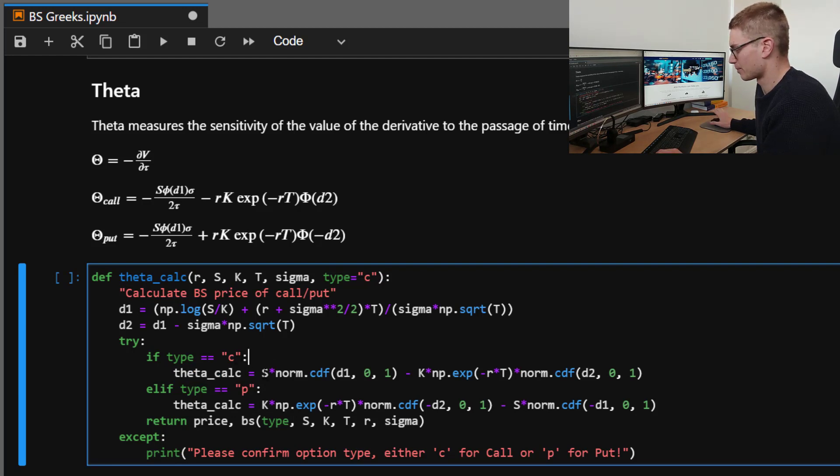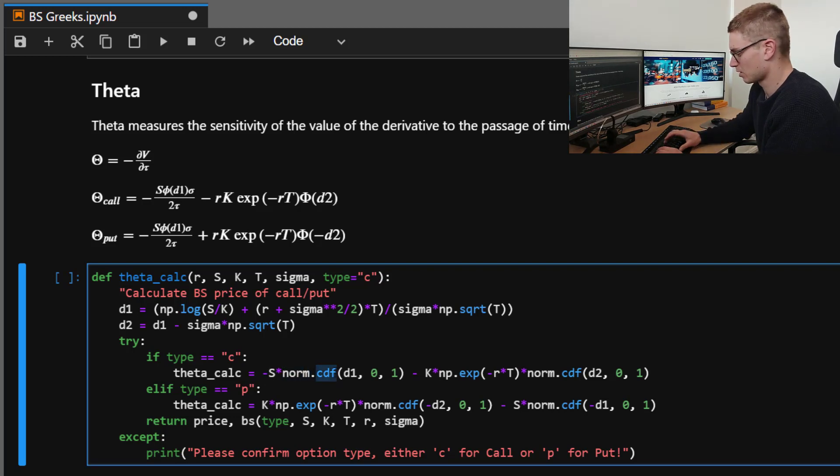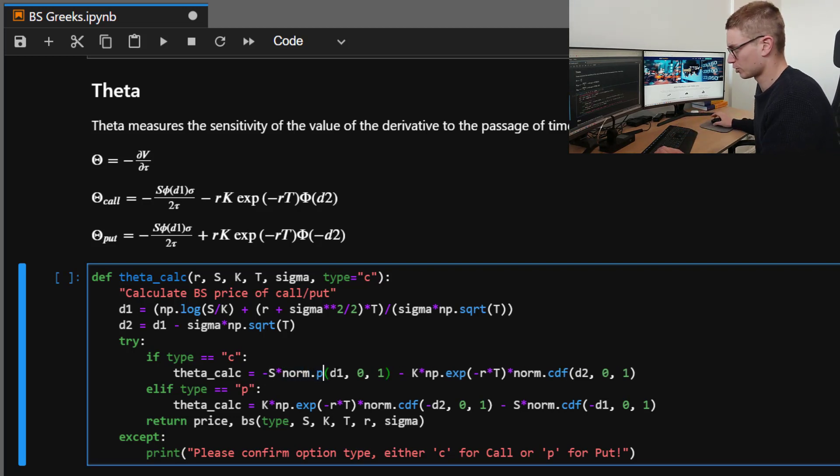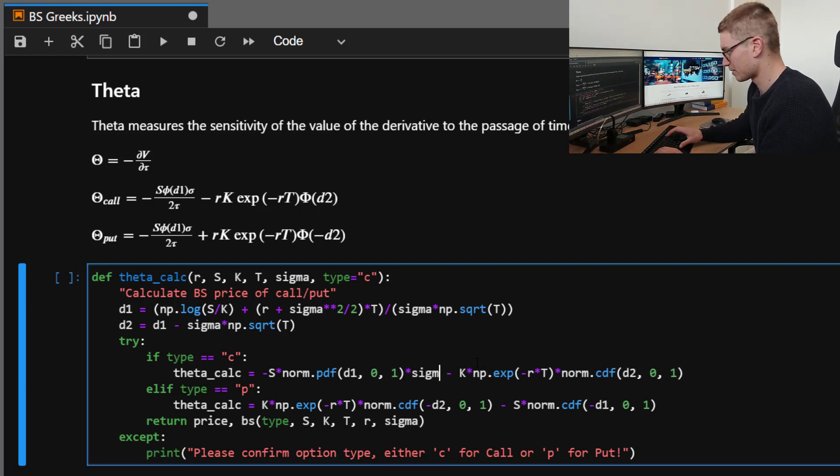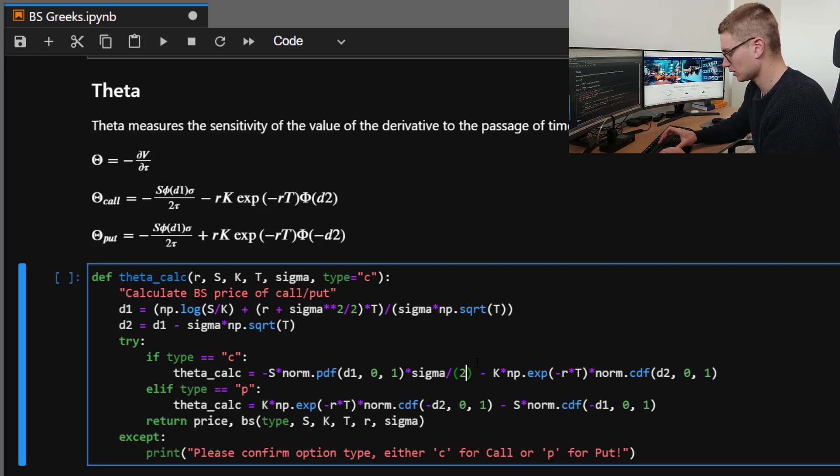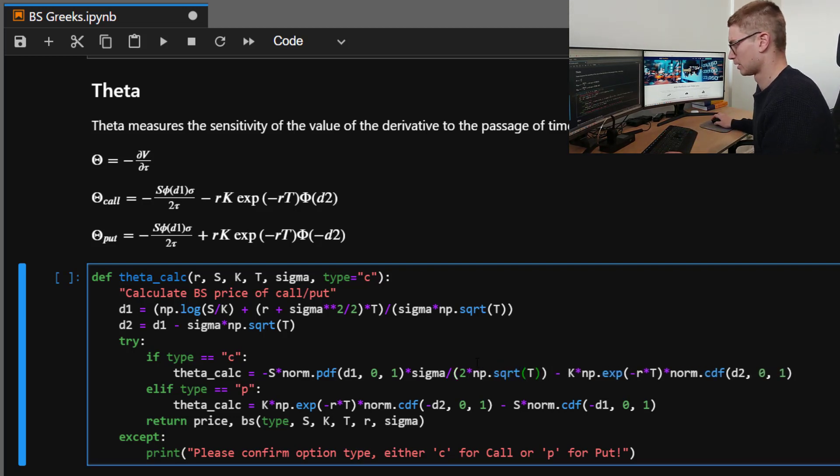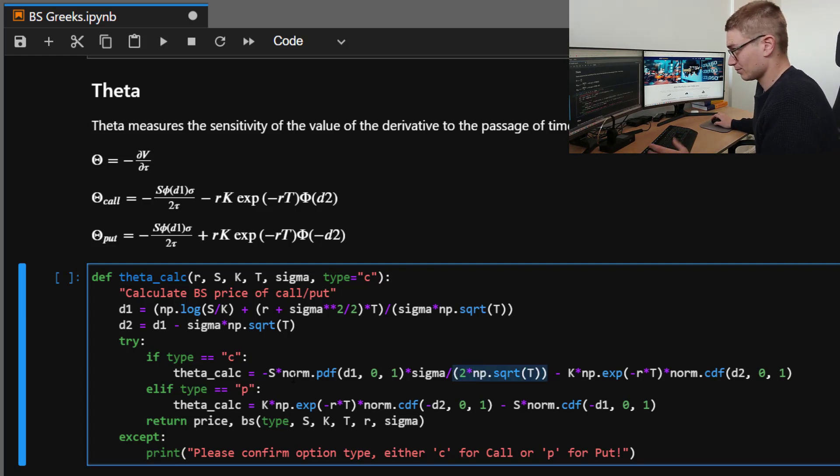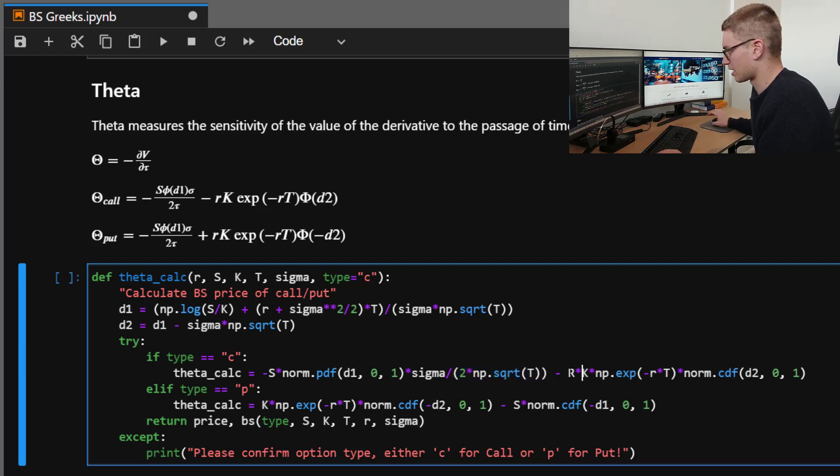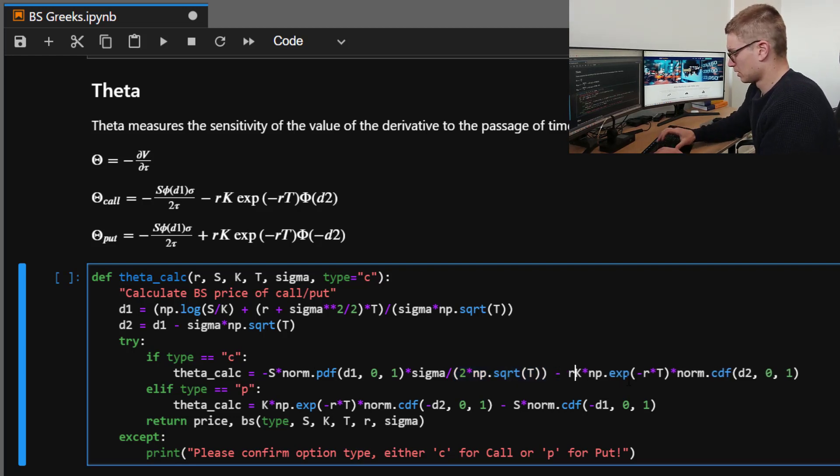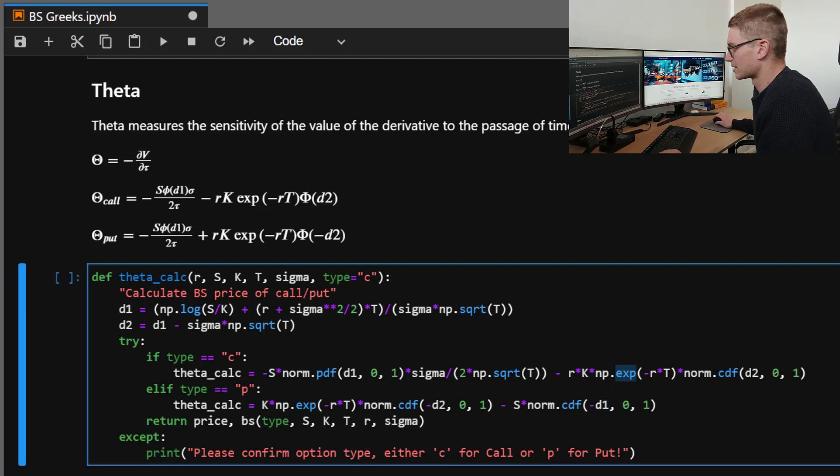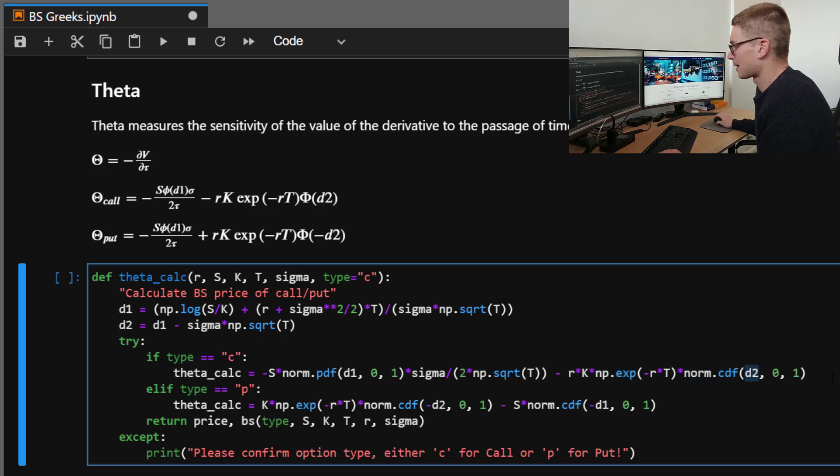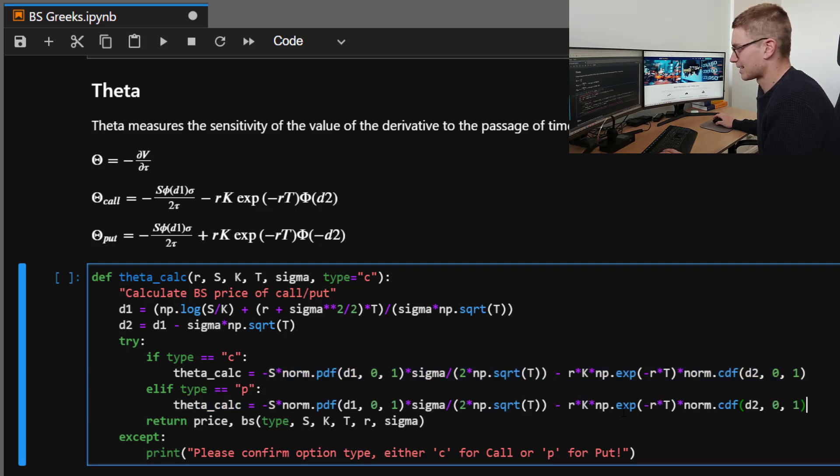So for the call, it's going to be minus S by the normal distribution, but the PDF, D1 multiplied by sigma, divided by 2 times np.sqrt of time. Make sure you have all these terms in brackets. That's pretty important. And we're going to minus R times K np.exponential minus RT times by the normal distribution, cumulative distribution of D2. So that's all good there. So what we're going to do, we're going to copy that for the put, place it down here.